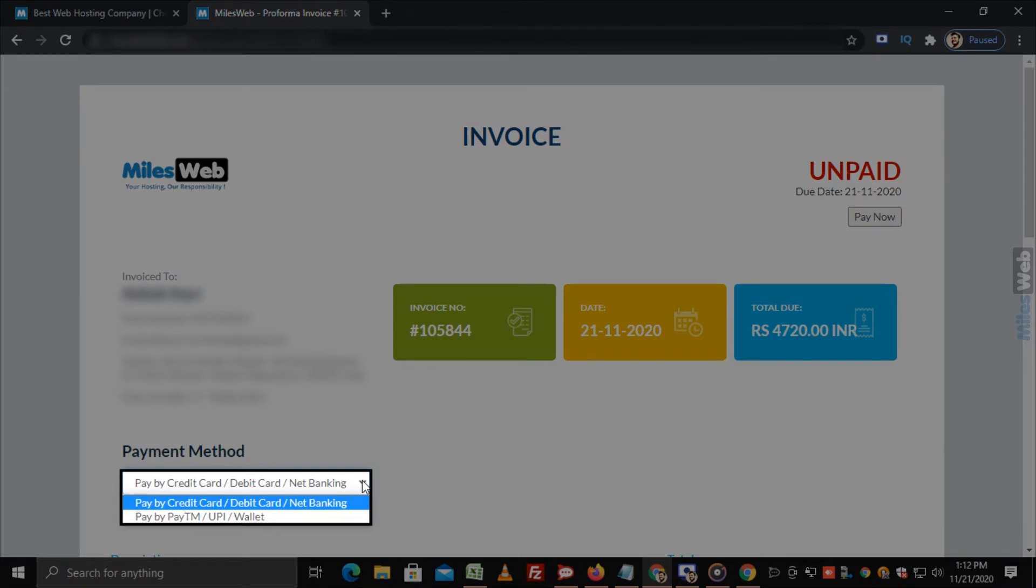You can choose the mode of payment through credit card, debit card, net banking.